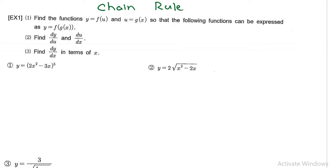We're now moving on to the chain rule homework questions. For example number one, the question gives you a bunch of instructions here but basically I want you to ignore the instructions and just find the derivative. When you're learning the chain rule you can definitely do a bunch of composite rules, but let's just go ahead and find the derivative and we should be fine.